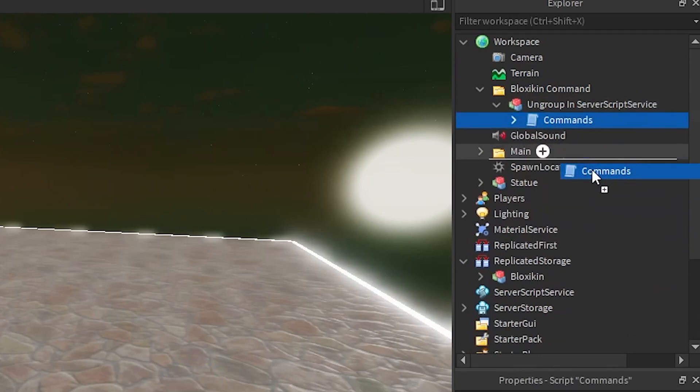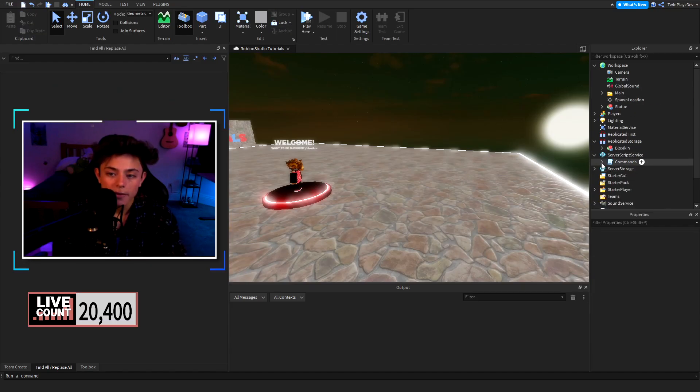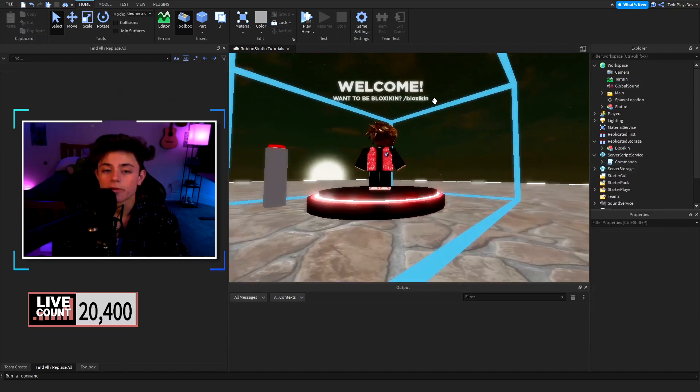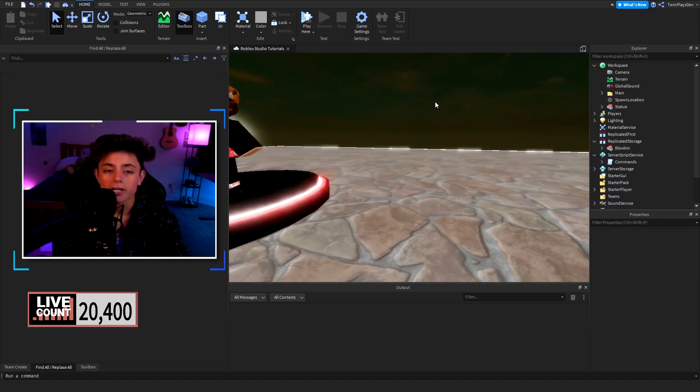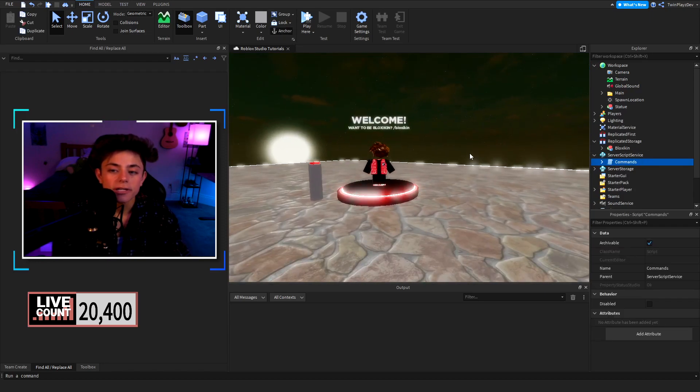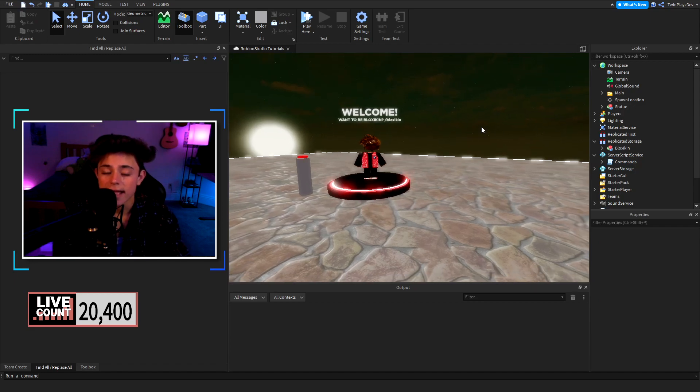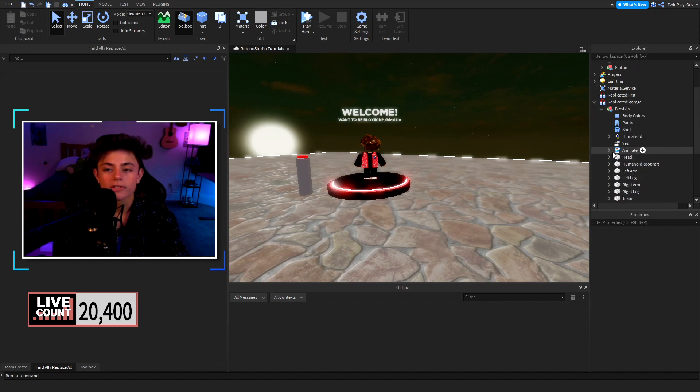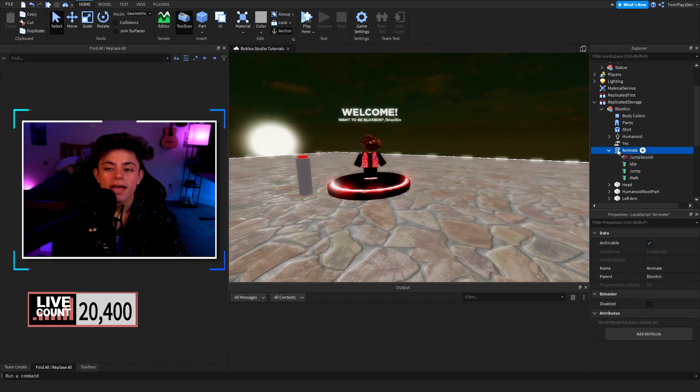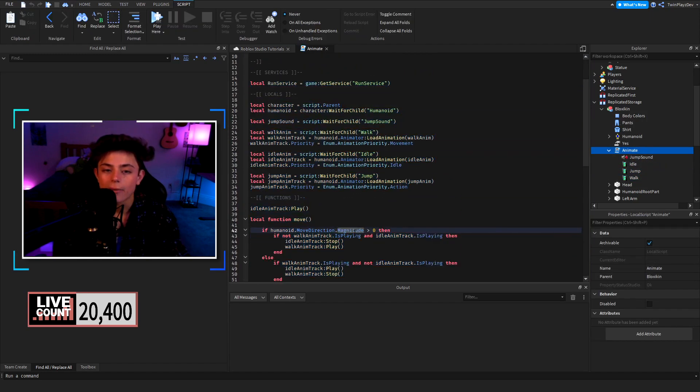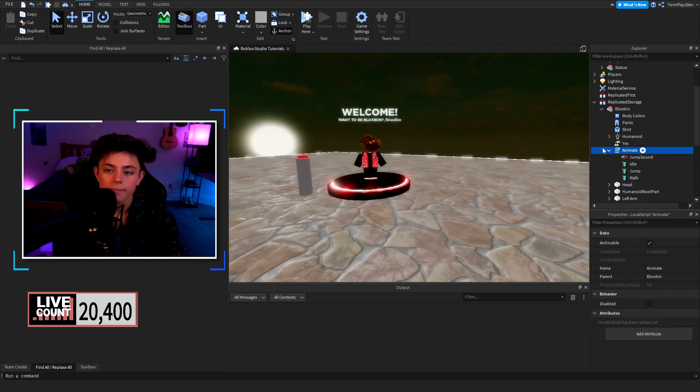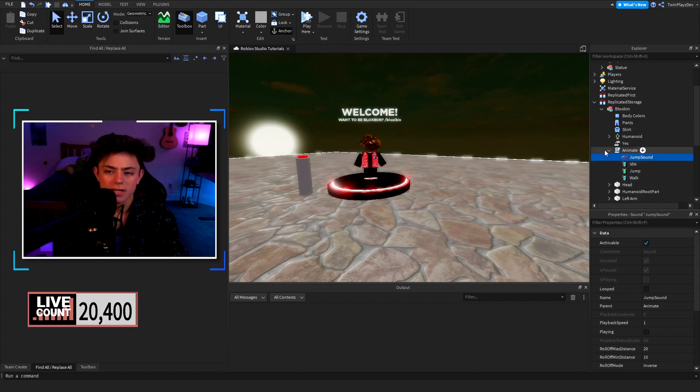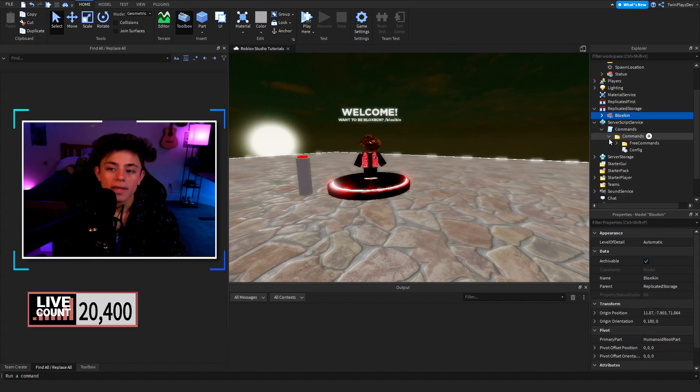Now we have the server script service. So talking about the server script service, this is the command script we did in one of our videos which you can go watch. It's pretty simple, nothing too crazy. We have the template of course. You will need to make sure you add your idle jump and walk animation. I explained in the last video what this all does and how it works so I'd recommend going to watch that. Make sure you change the IDs and then jump sound if you want. This is gonna be a template we use.